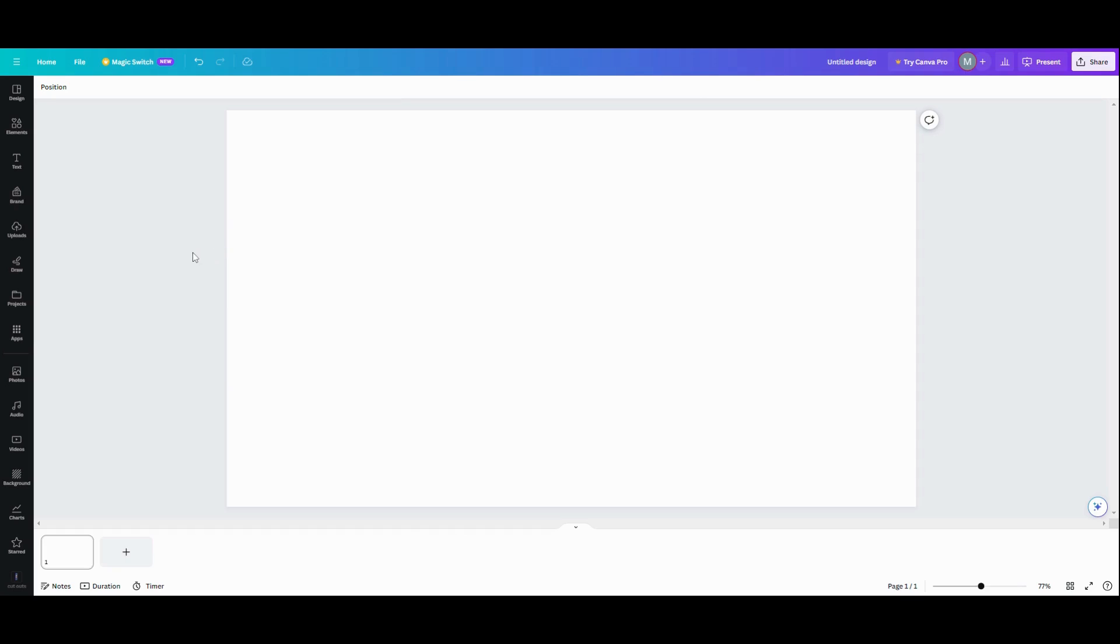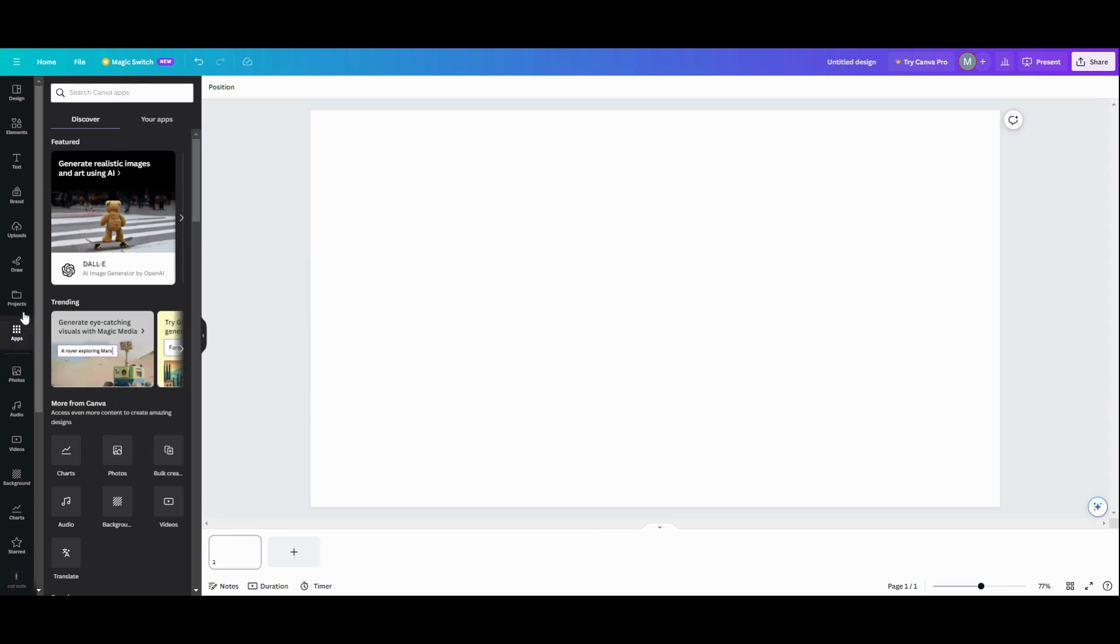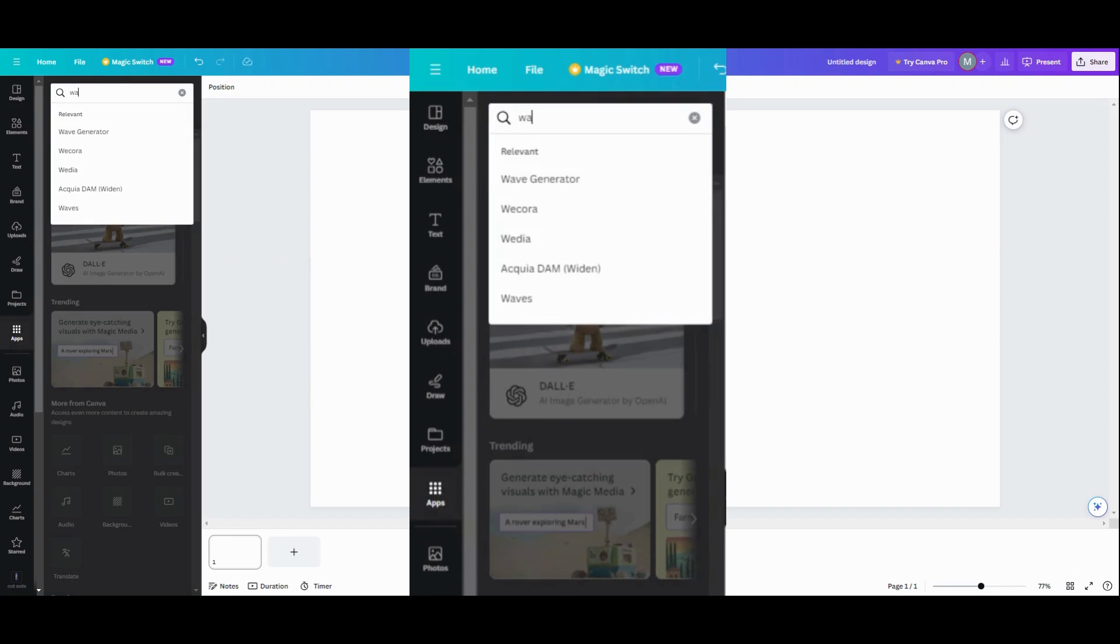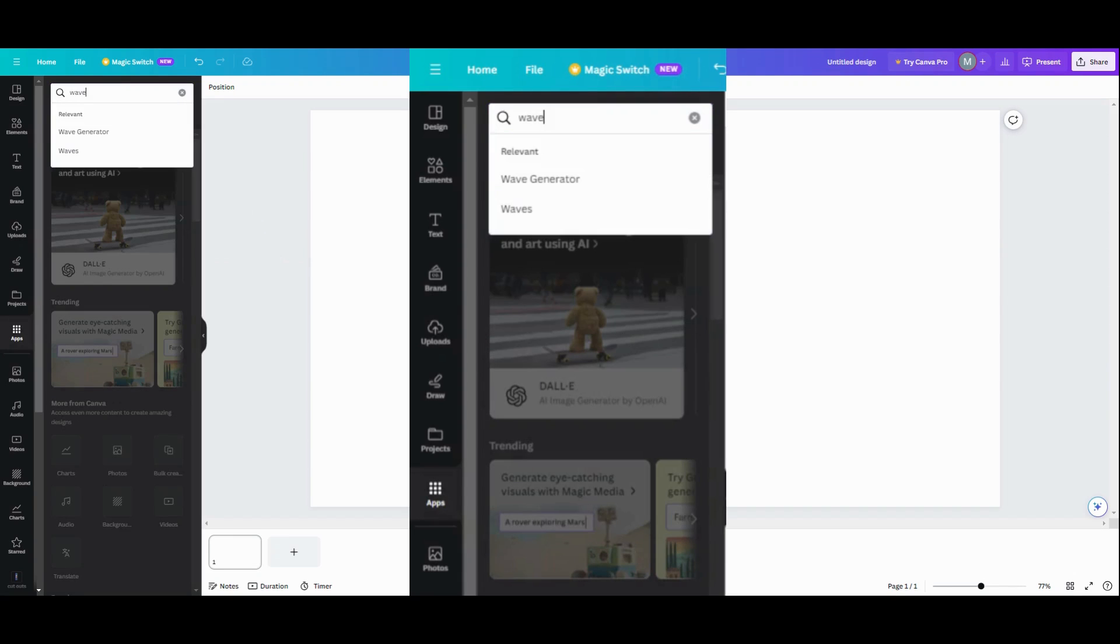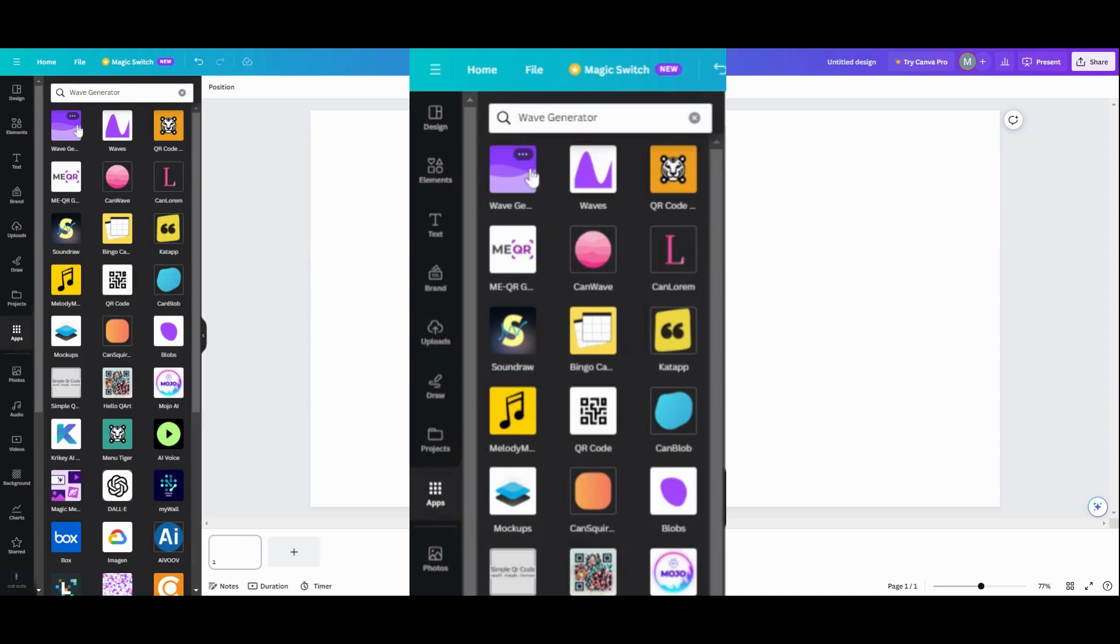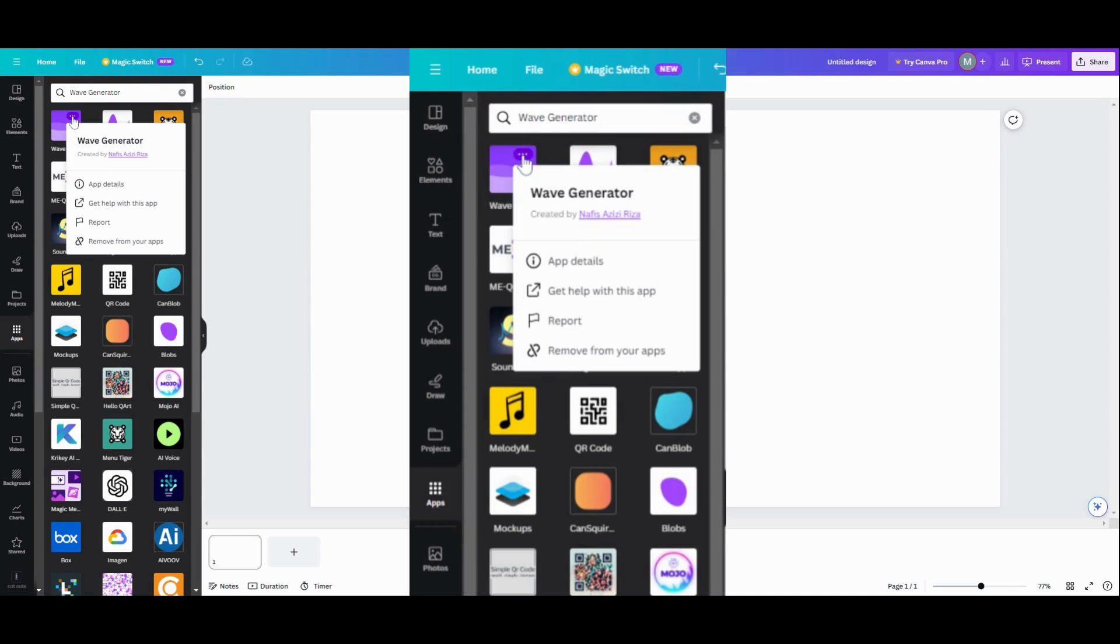So the first thing we want to do is come over to the Apps tab. We want to type in WAVE, W-A-V-E, and we want to get the WAVE generator, which is this purple one right here. As you can see, it says WAVE generator.